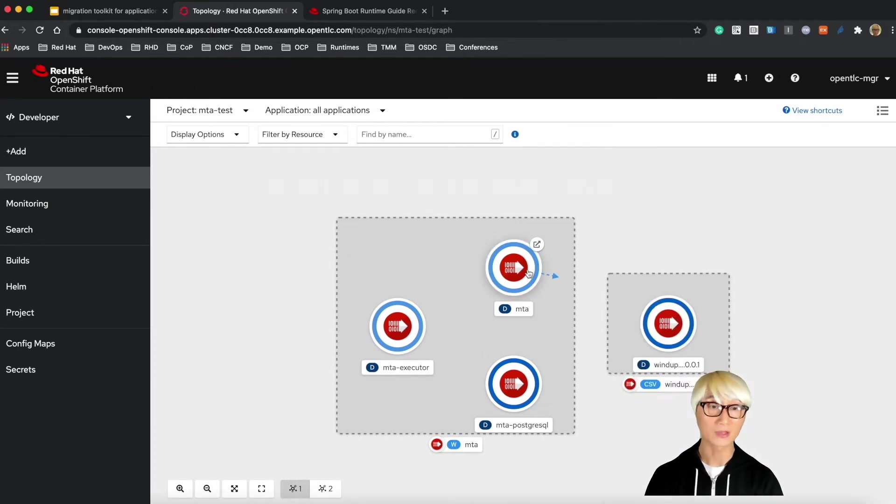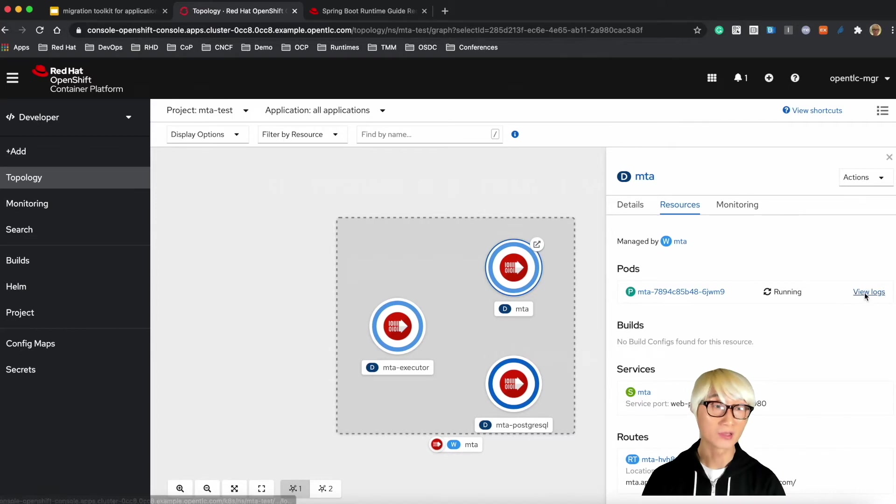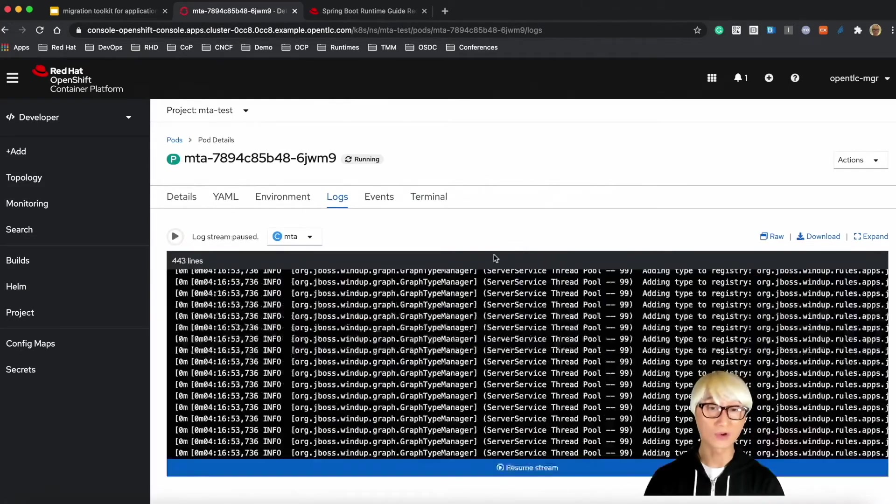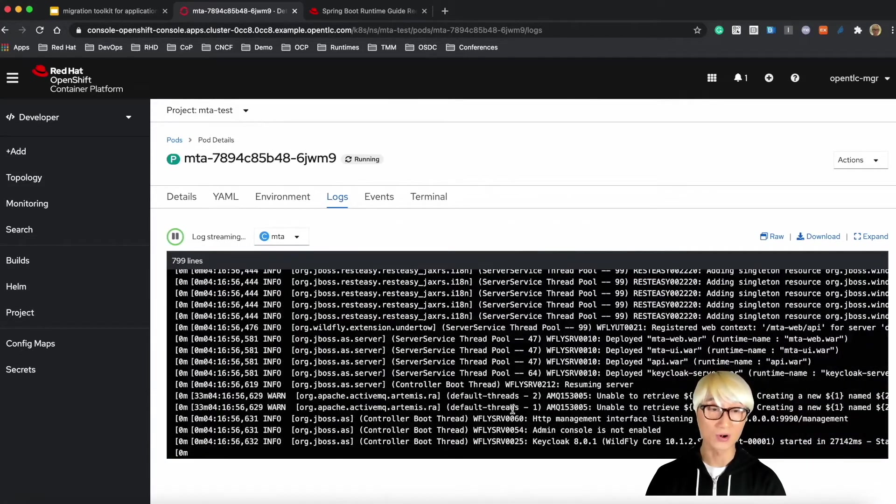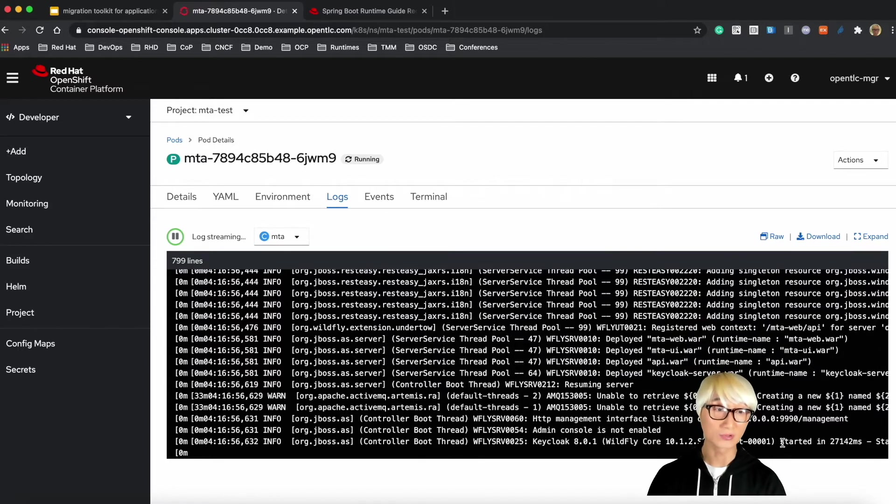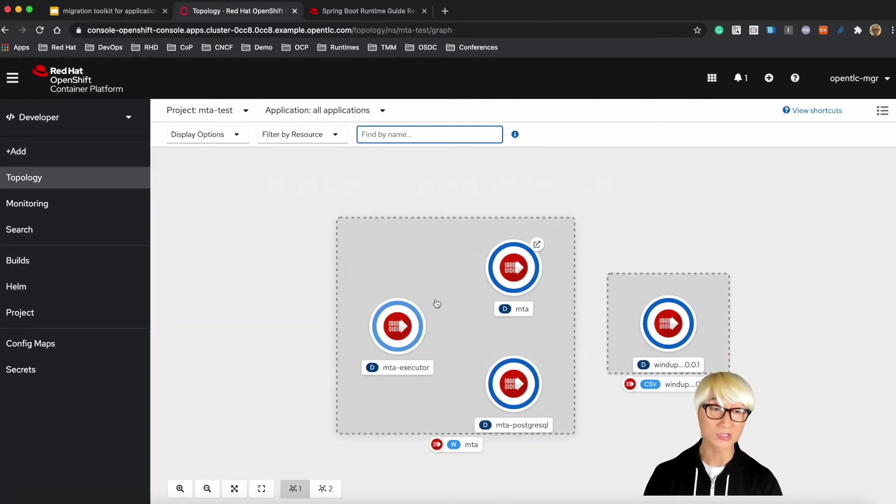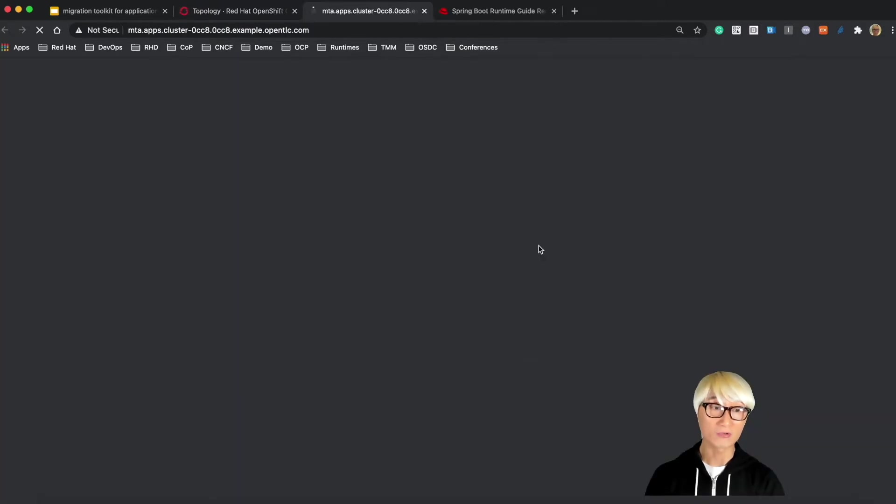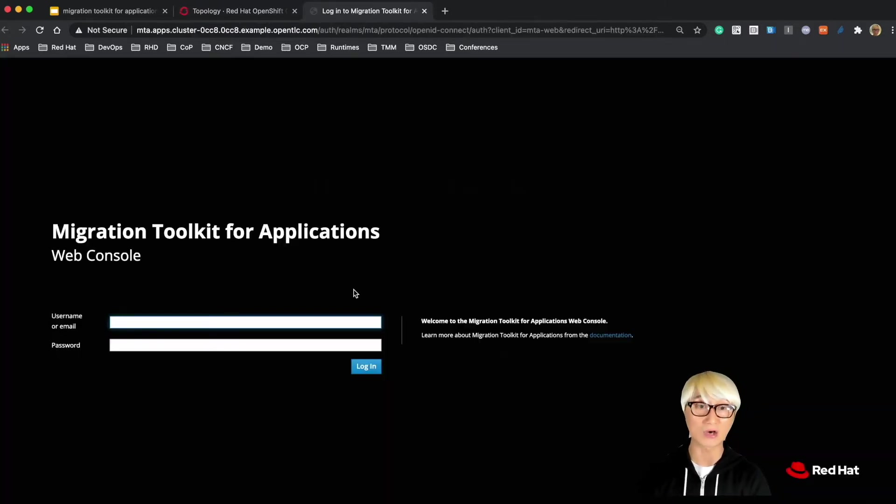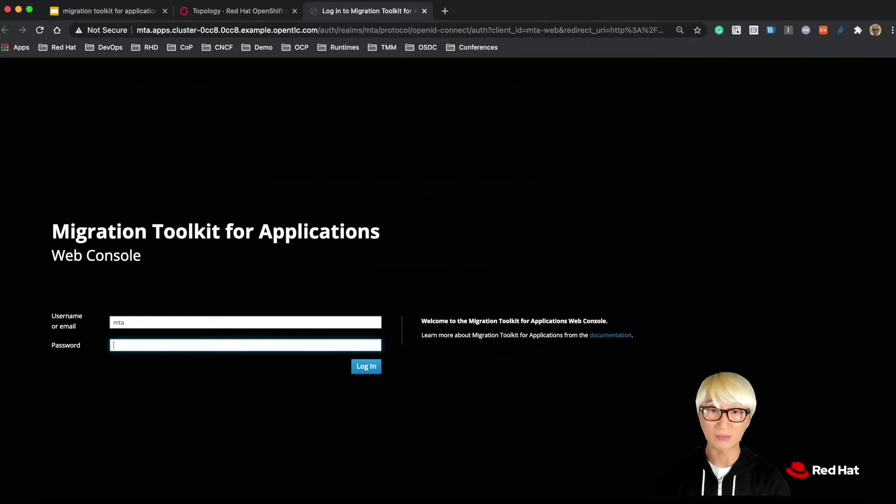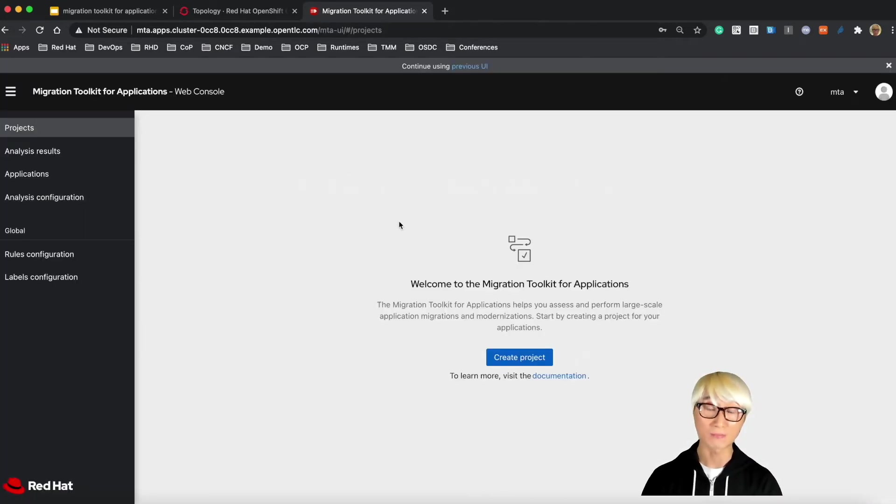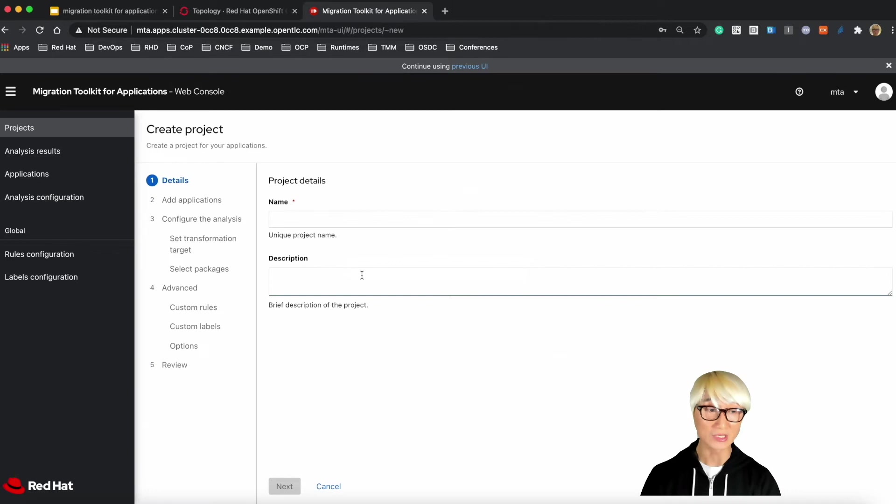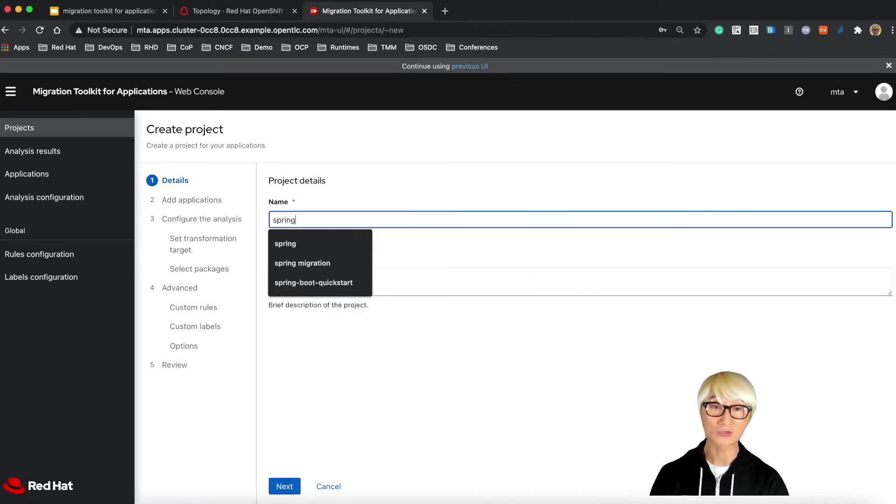Once you click on MTA pod and click on view logs, you can find all the server logs in the log terminal window on the OpenShift Container Platform. As you can see, the MTA pod is already running and ready to go. So let's click on the route. And this is the landing page of the MTA web console. Basically, the ID is MTA and password is just password.